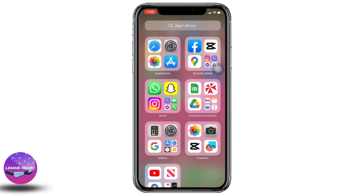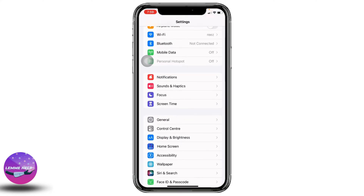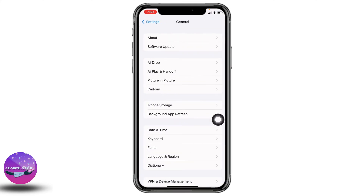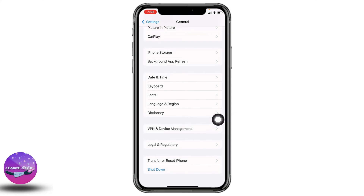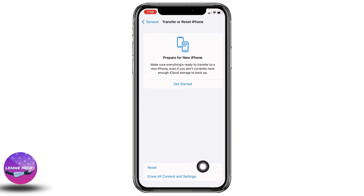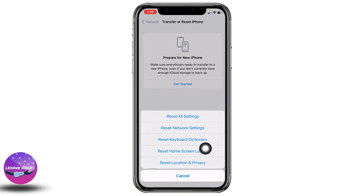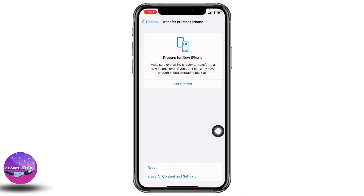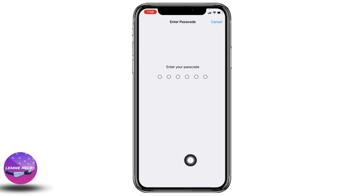Likewise, another solution is you have to reset your network settings. For that, open your Settings app, scroll down, and go to the option of General. Open it, scroll all the way down, tap on the option Transfer or Reset iPhone, tap on Reset, then select the option of Reset Network Settings. Type in your passcode and continue with the process.